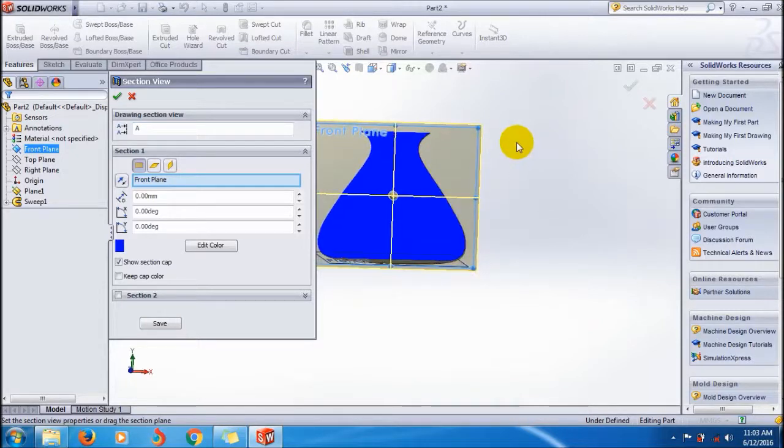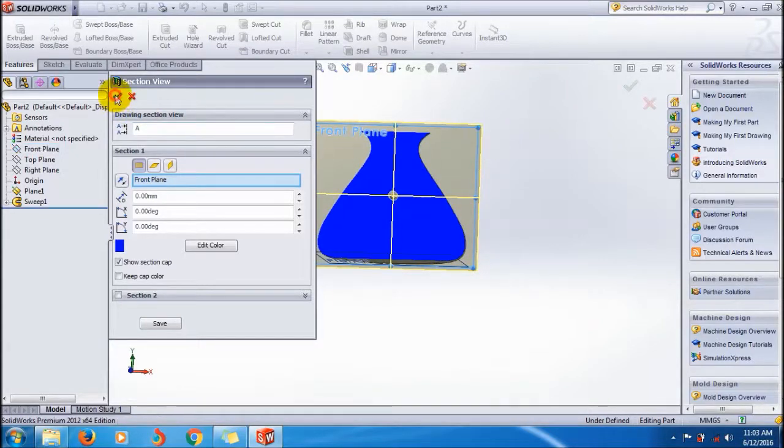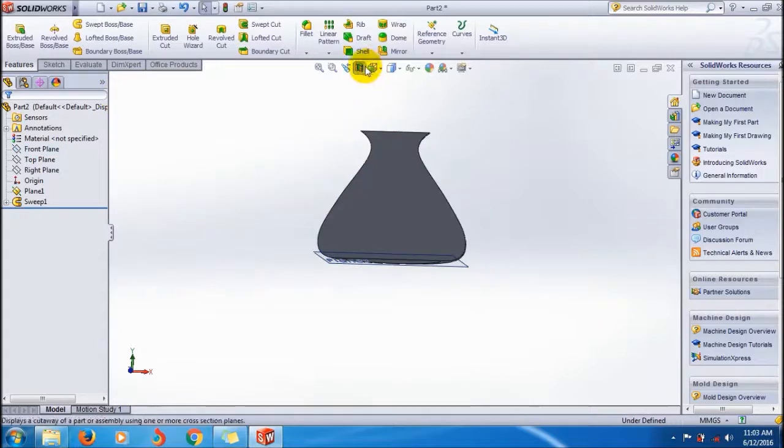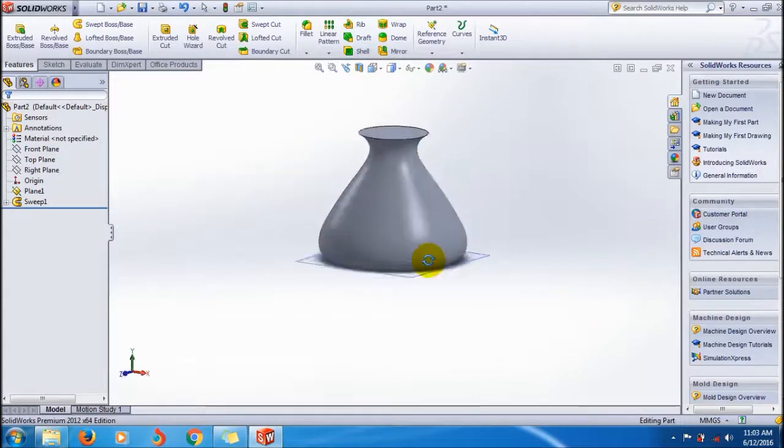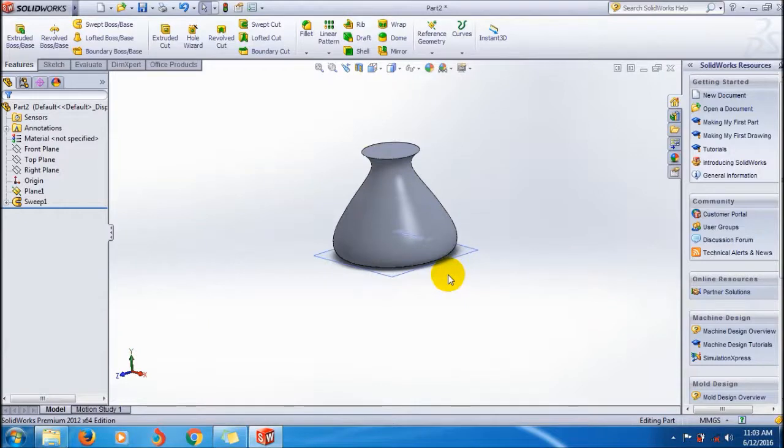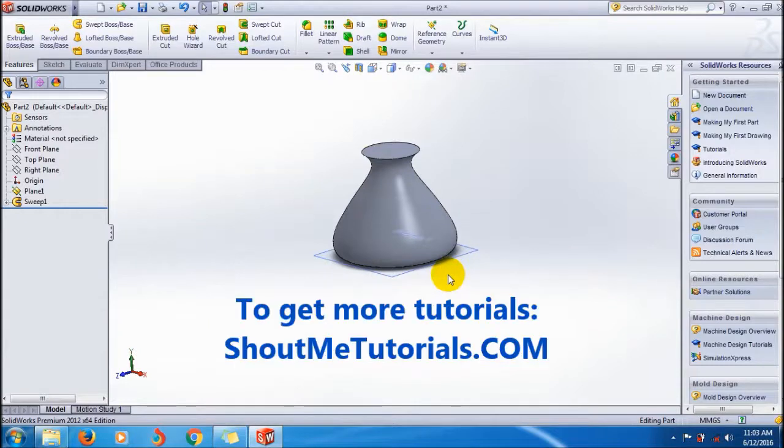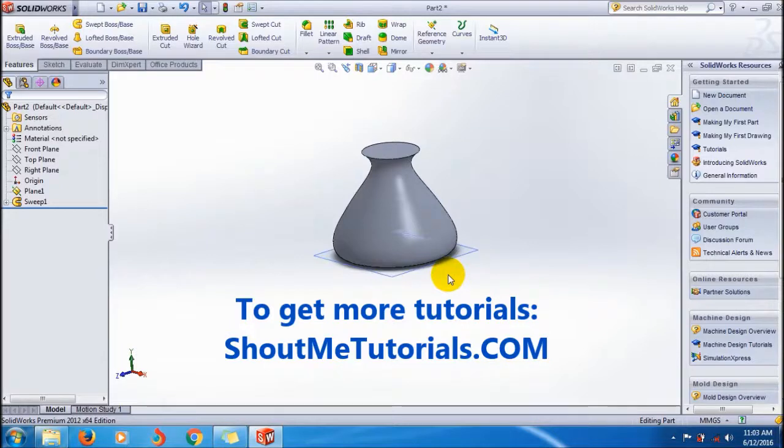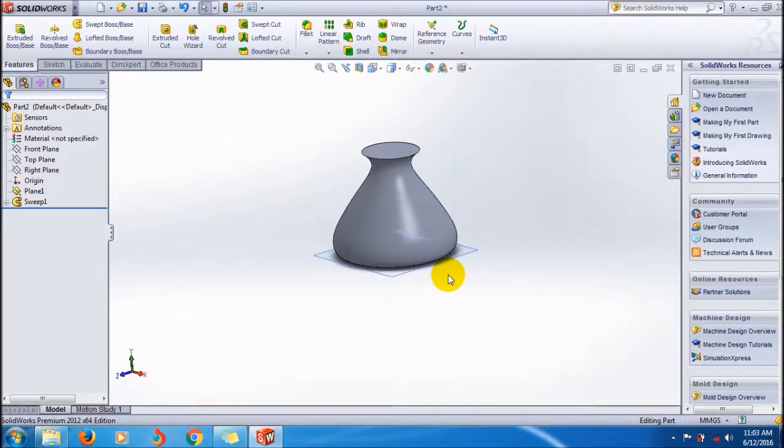This is the created profile. I think you understand how to do the Follow Path and First Guide Curve in Sweep Boss tutorial. Thank you friends, see you next tutorial, bye bye.